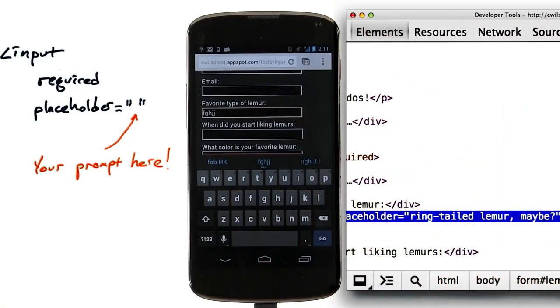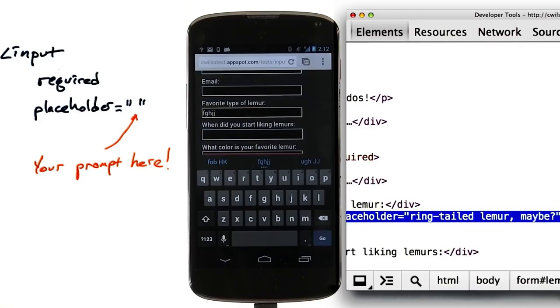None of this removes the need for server-side validation, of course. But it does make it easier for your users not to accidentally submit something that's not valid. And it doesn't require any JavaScript on your page to do that, or to provide placeholder text that gets out of the user's way.